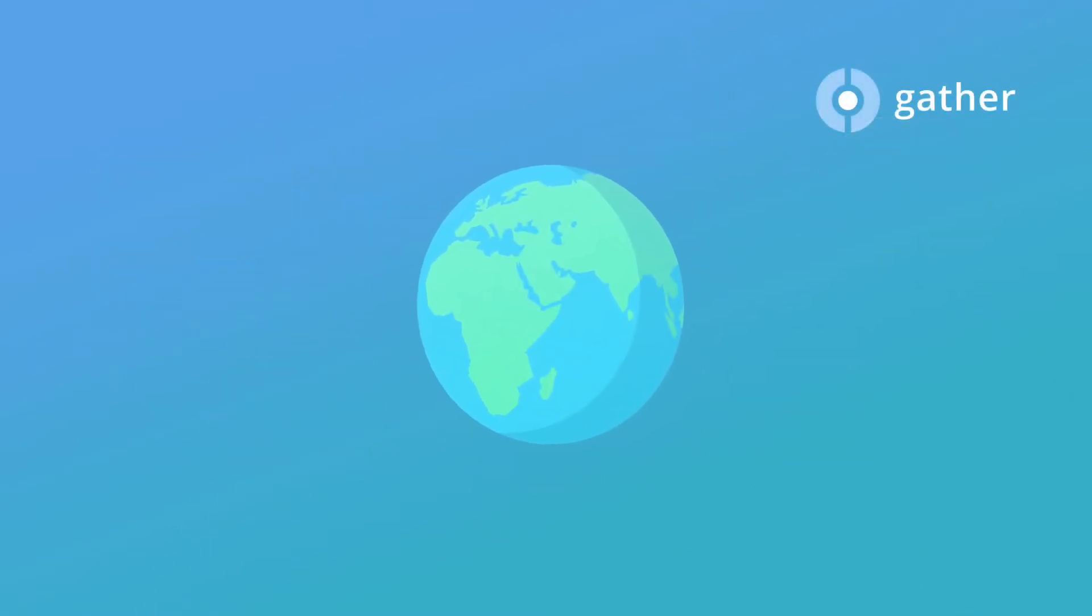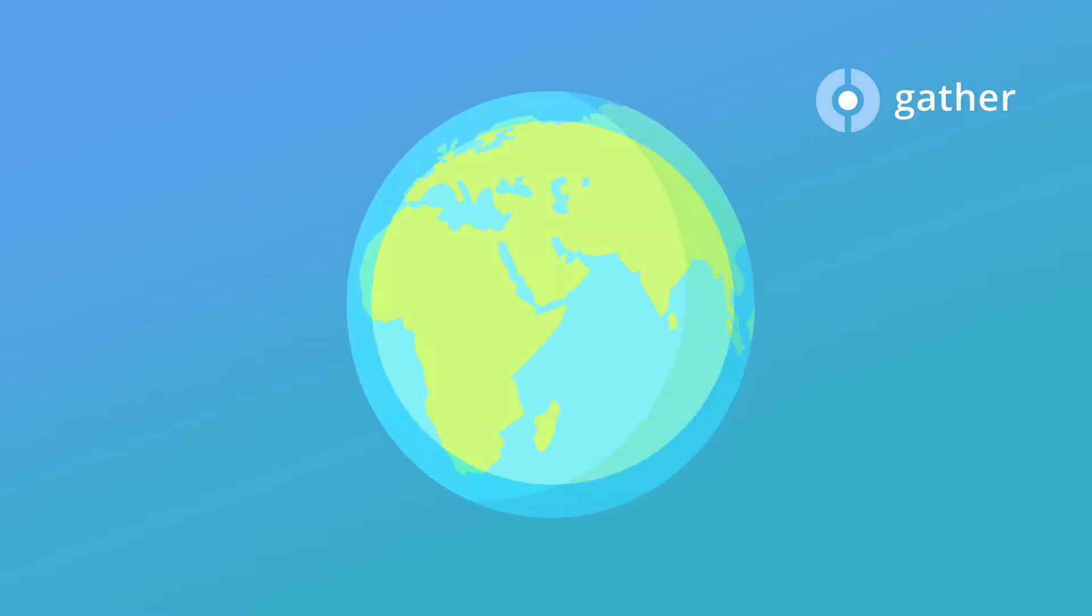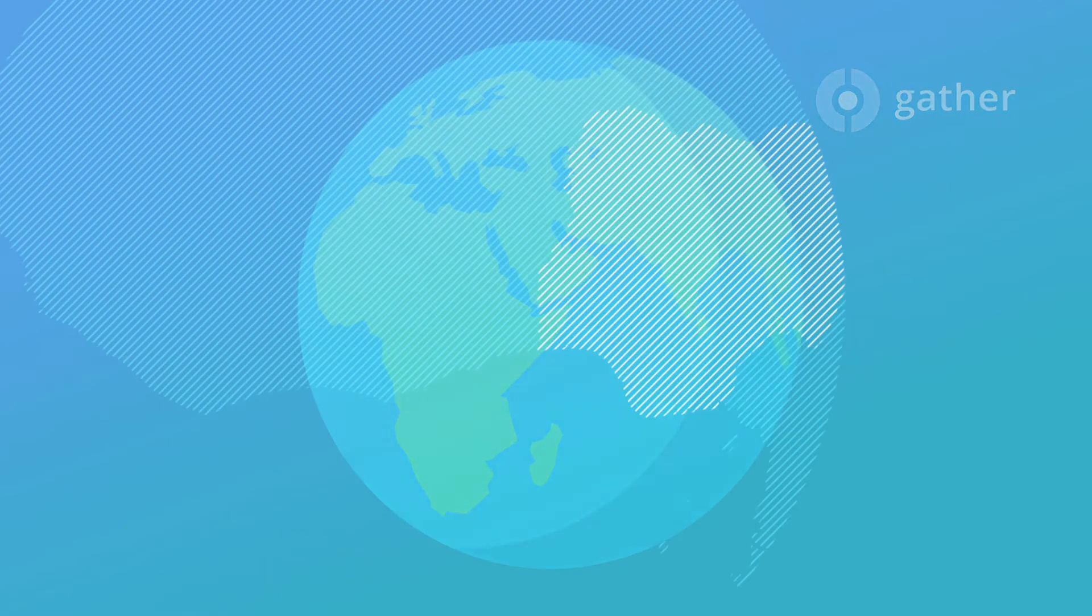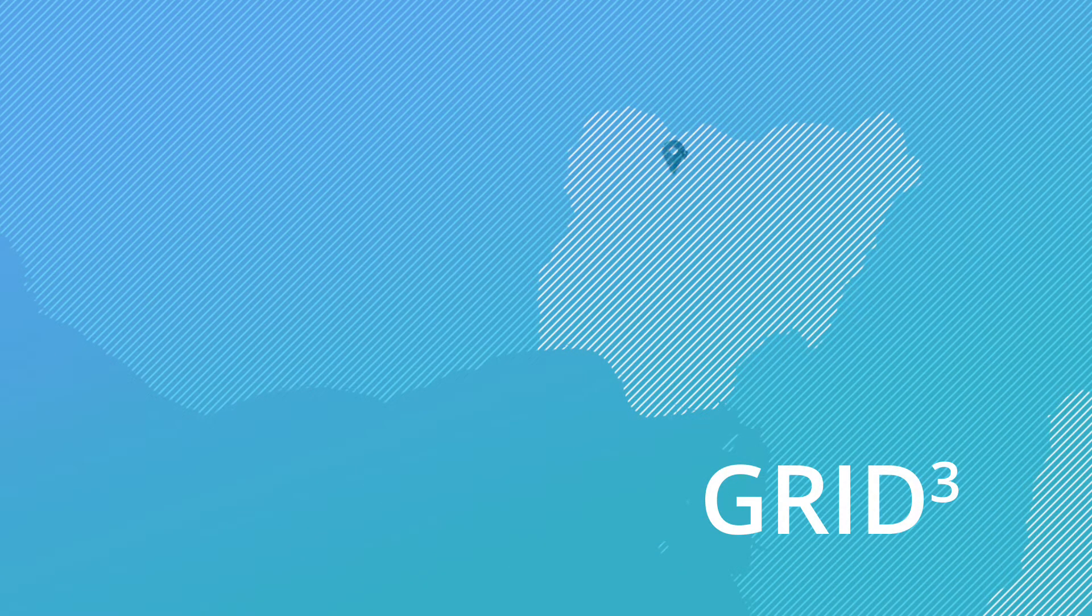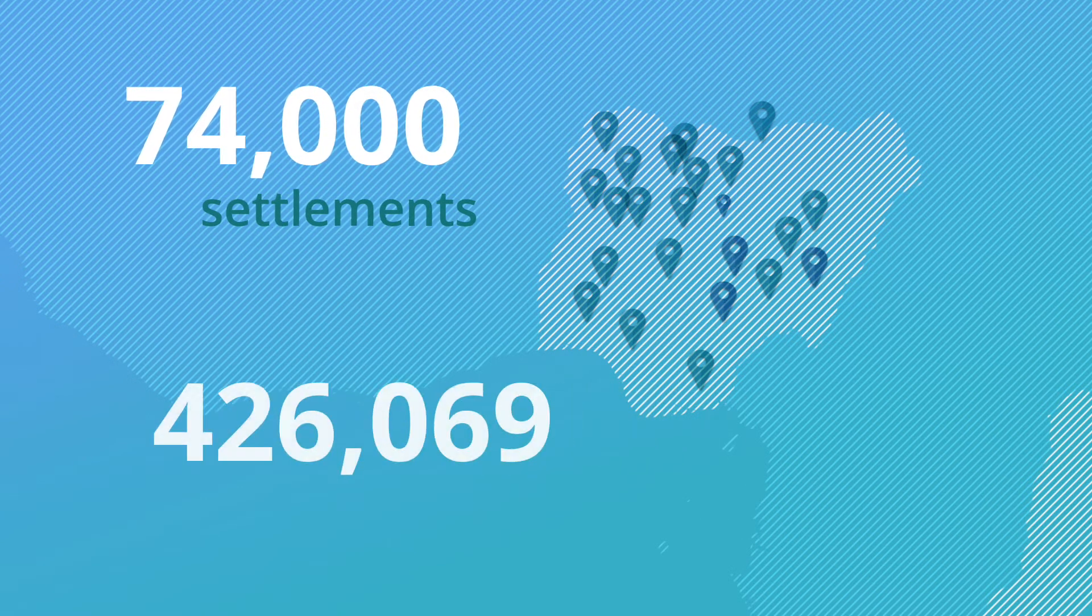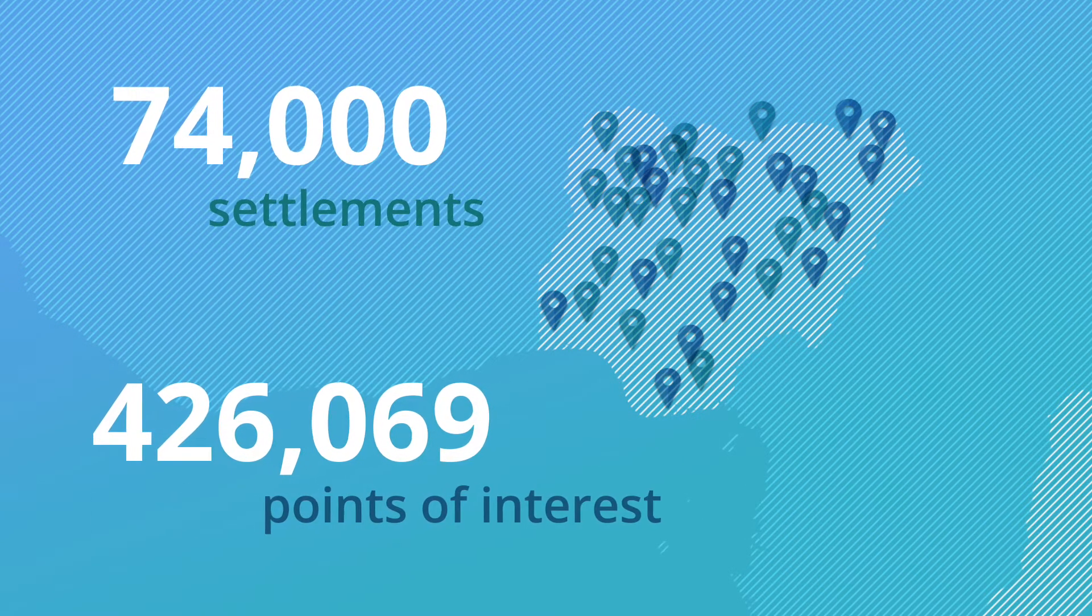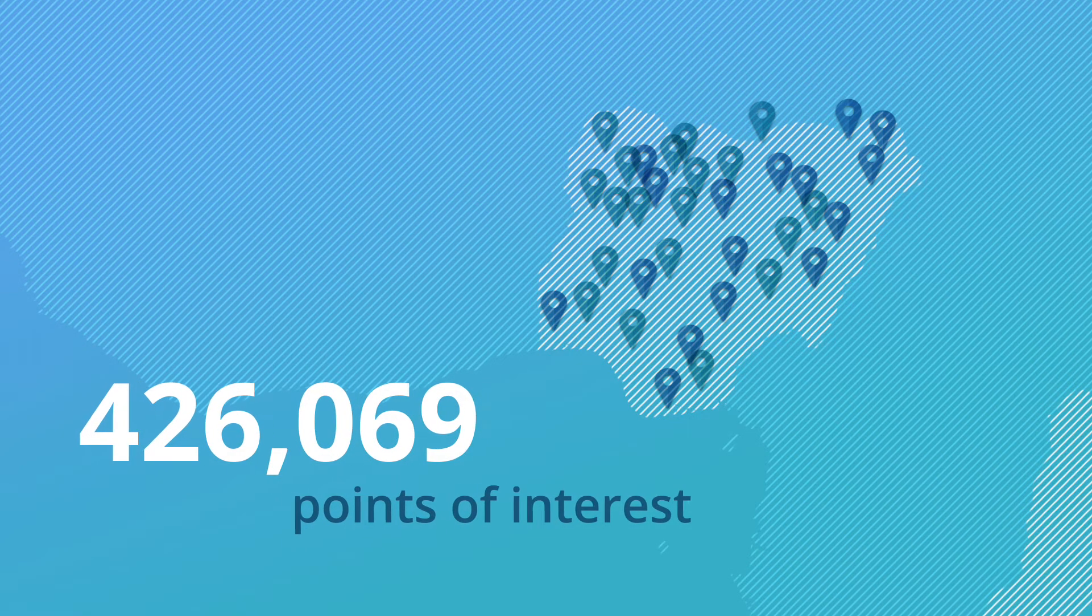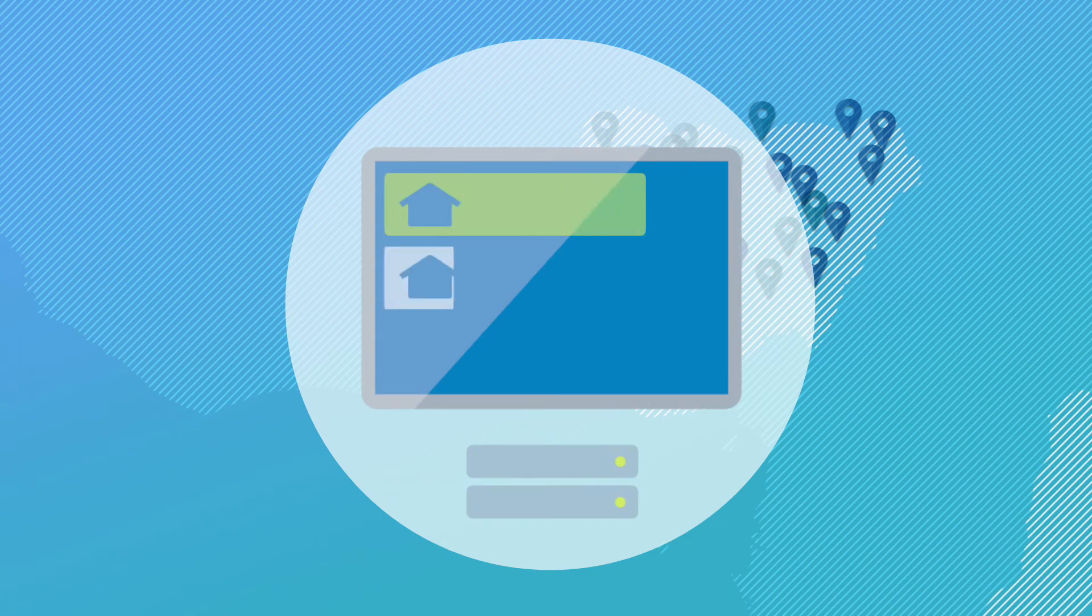We and our partners are currently using Gather on several projects across Africa and the rest of the world. With the Grid 3 project, Gather has helped the Nigerian government to collect geodata from over 74,000 settlements and 426,000 points of interest like health facilities, schools, and markets to create a geodatabase for faster and more accurate data-driven decision making.